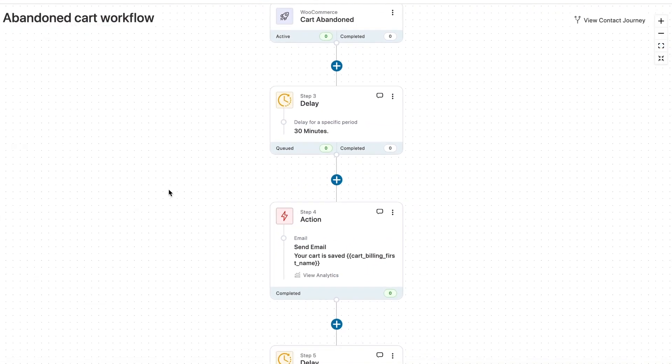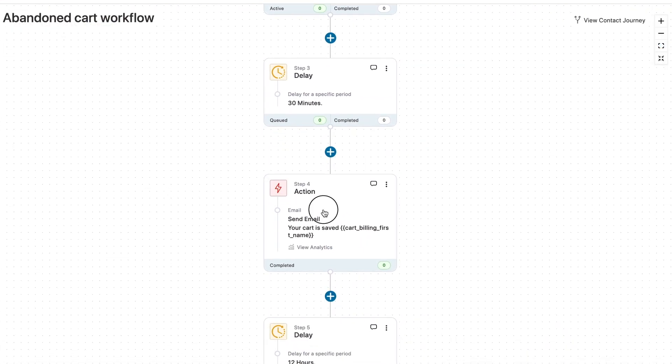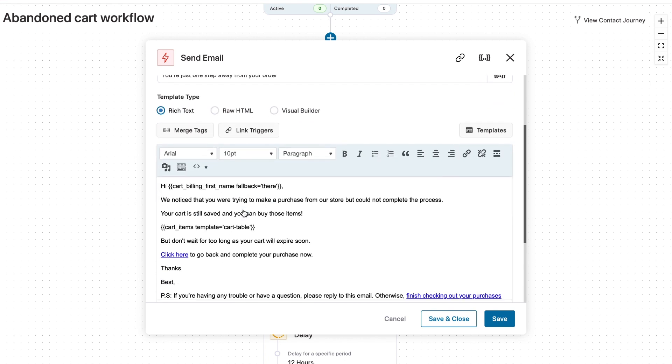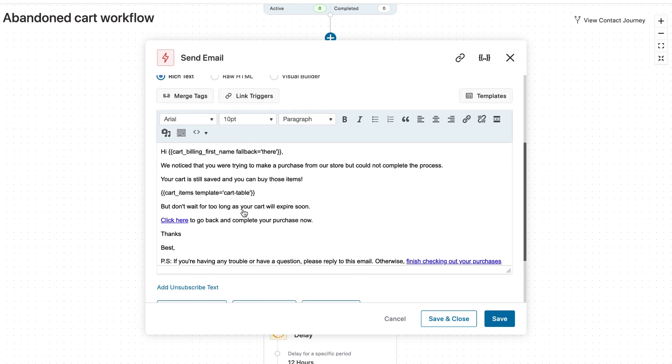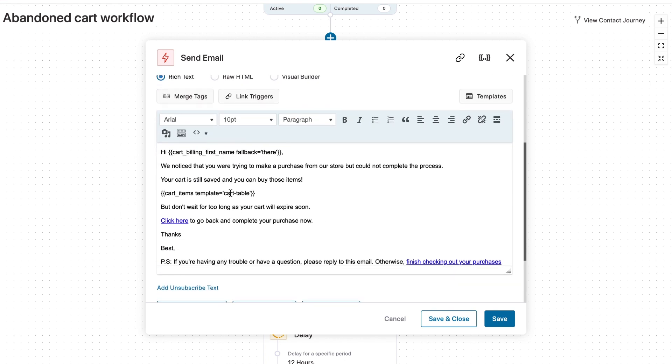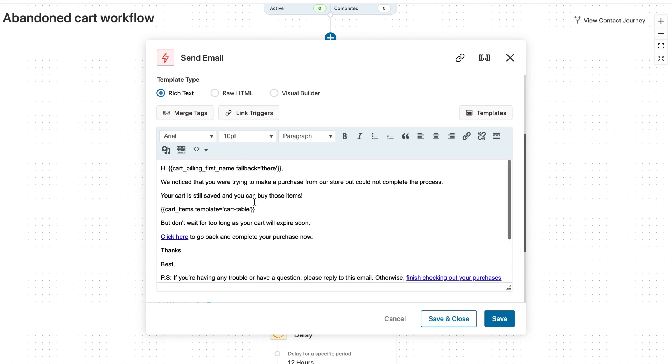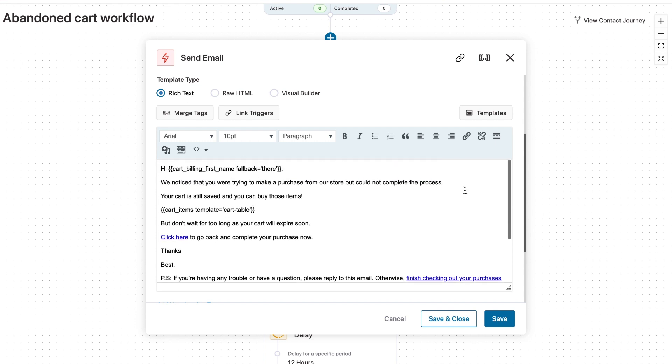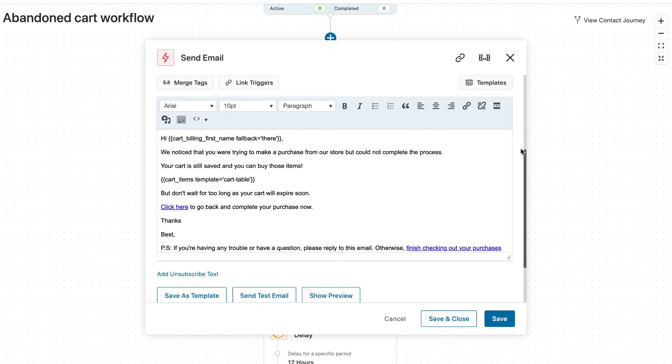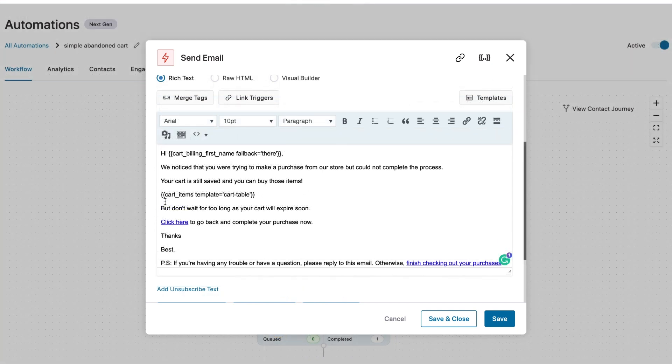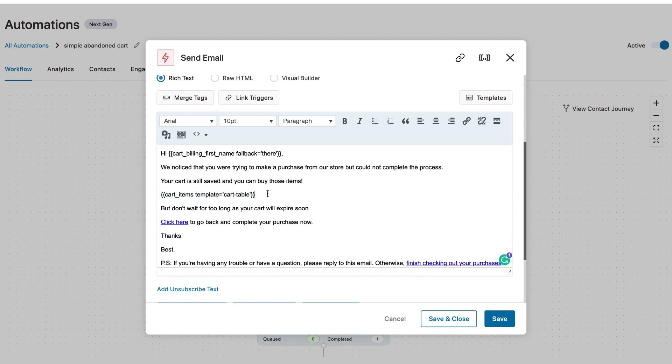That's not all. Even the email body or the email copy is already written here. So you have the subject line, the preview text and the email body here in rich text template type with all the merge tags complete. For example, here the first name of the person will be printed. And in case we did not capture it on the checkout, then we will just say hi there. So that is the merge tag here. Now next up, as you can see, this is a merge tag for cart items.